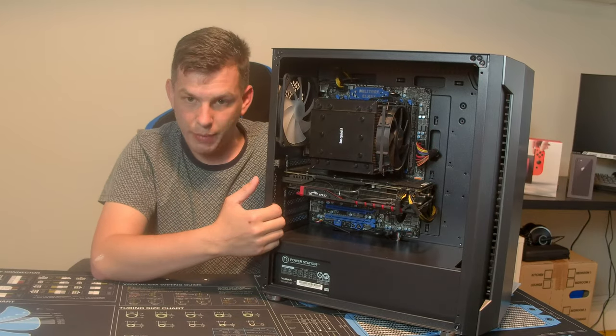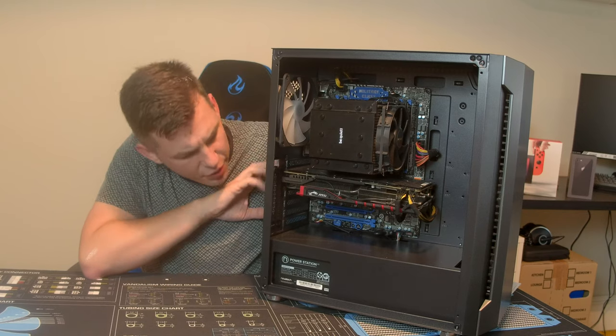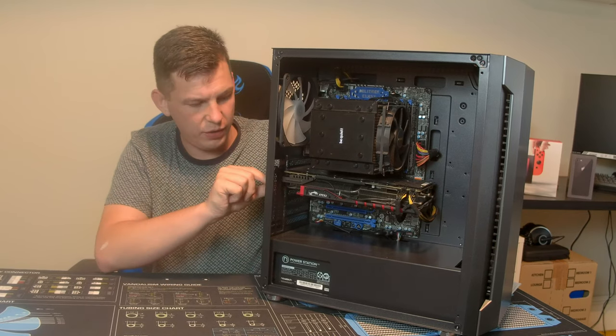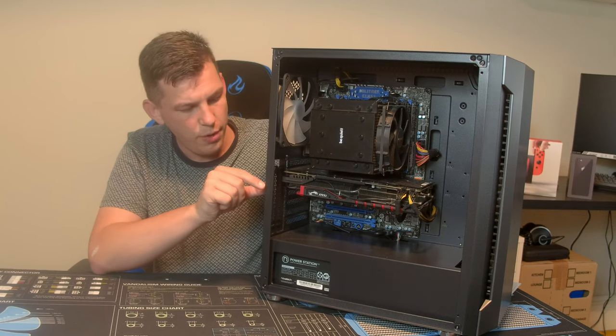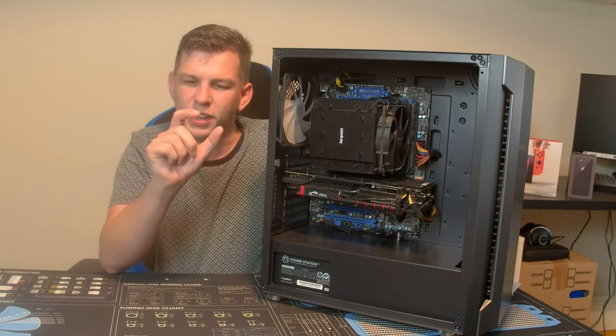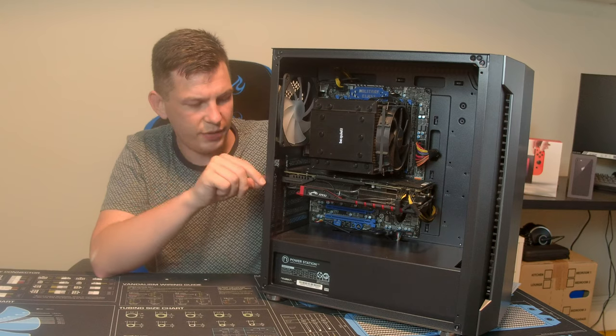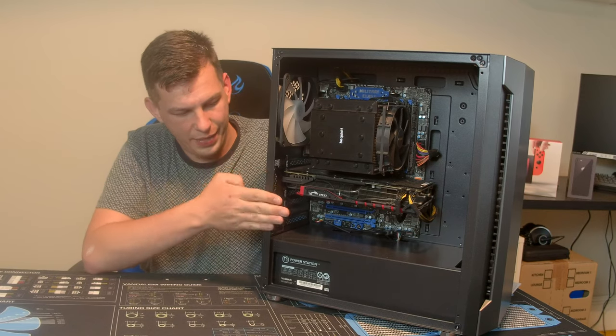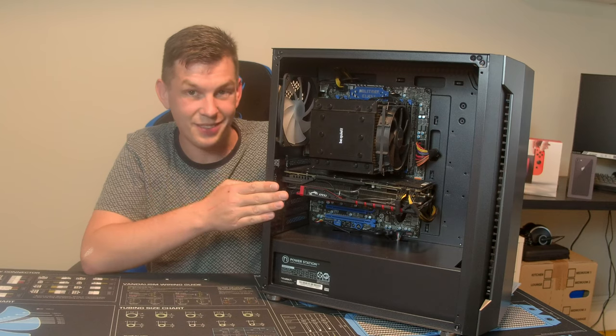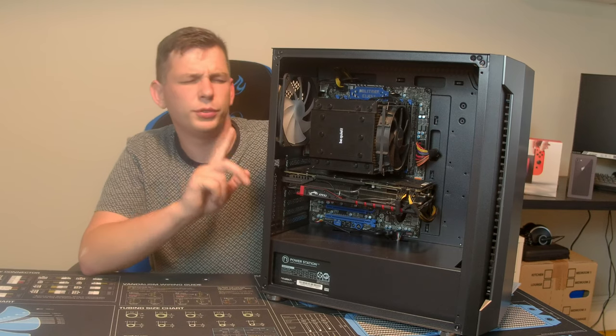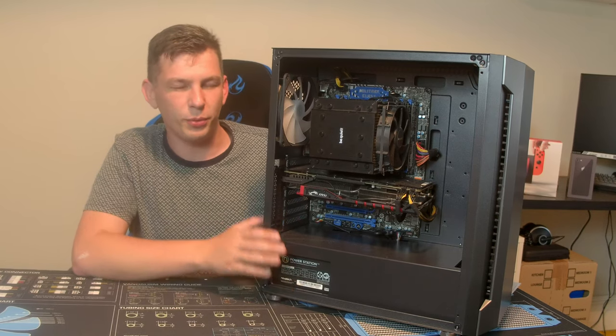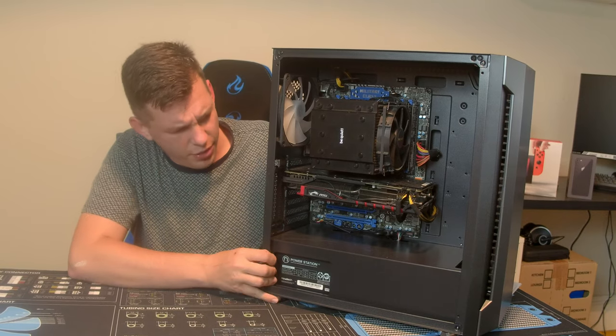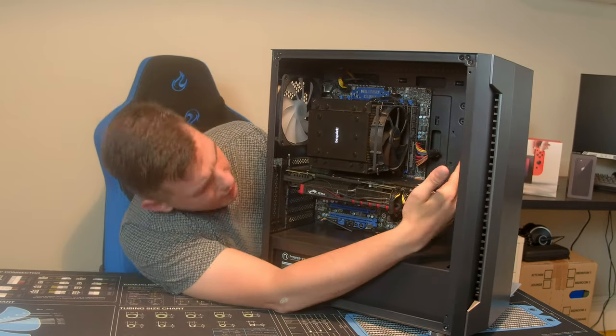We have the option for a vertical mounted GPU. It's a three-slot affair, so even with a two-slot cooler, you've got about an inch or 25mm between your GPU and the glass panel. This means your GPU isn't up against the glass, so you shouldn't have too many overheating problems when vertically mounting a GPU.